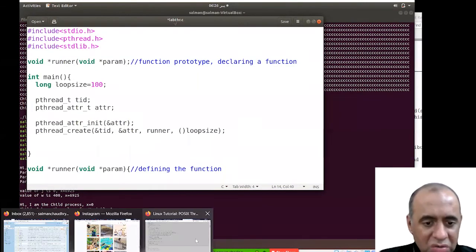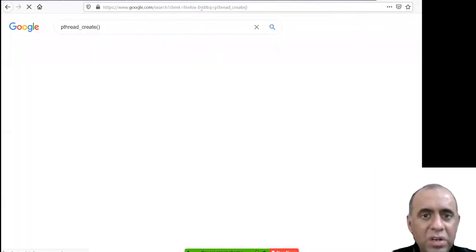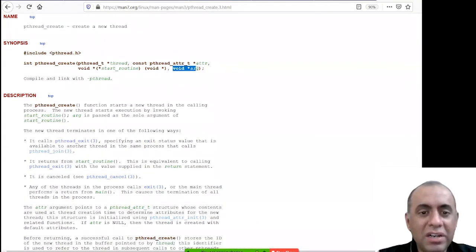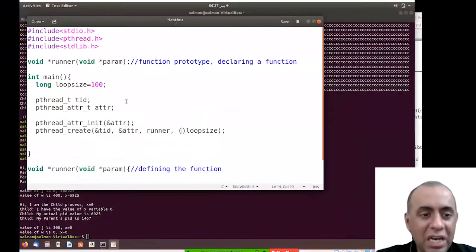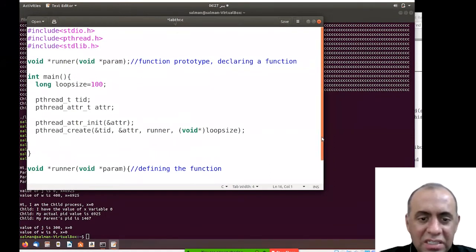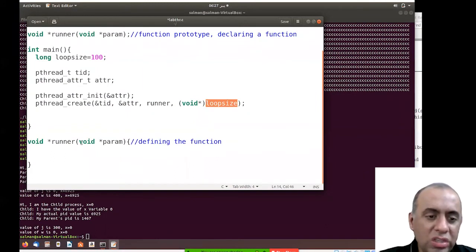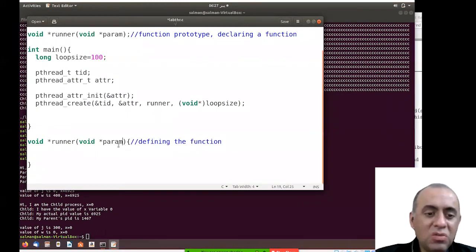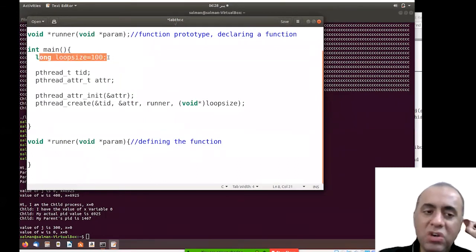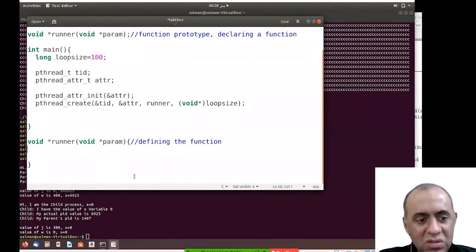I have to typecast the parameter because pthread_create has its own prototype. Looking at the pthread_create documentation, the last parameter has a void* data type. So we will have to typecast this to void*. When you receive it in the runner function, you have to cast it back to the original type — in this case, the long data type.